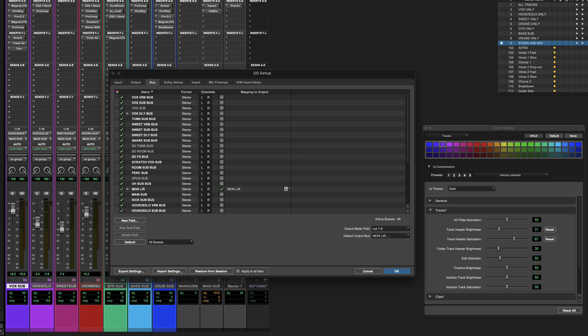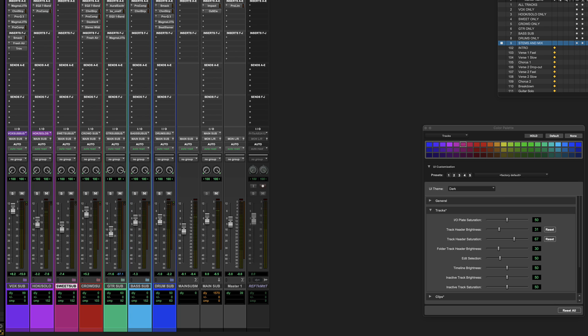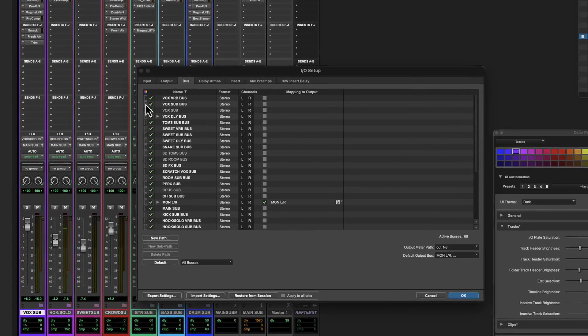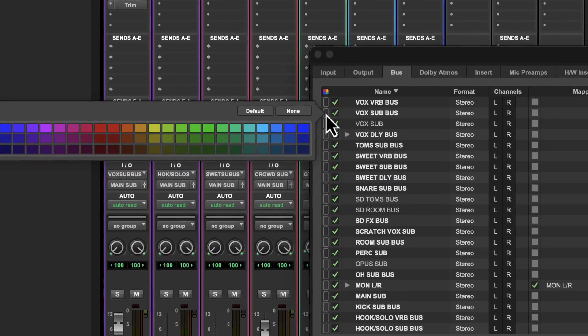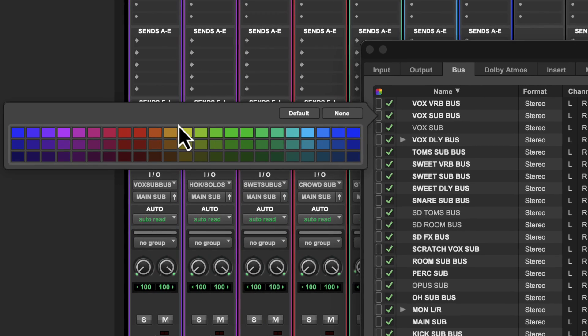Andy, do you have to go into the setup IO to color inputs, outputs, and buses, or can you do it directly from a track? Yeah, that's one thing that is a limiting factor at this point. The fact that you have to close the window in order to change the tracks — those are things that slow you down a little bit. So I would have to go into the IO setup window and do that manually each time. It's not the end of the world, but it is one of the limiting factors here.